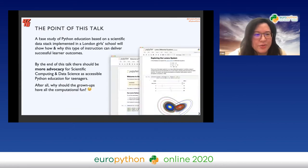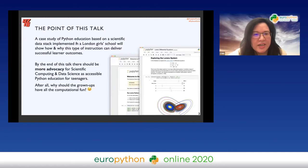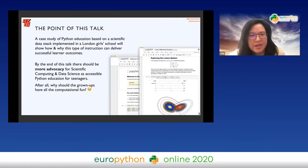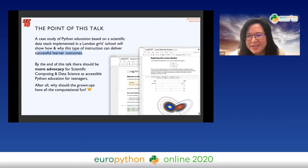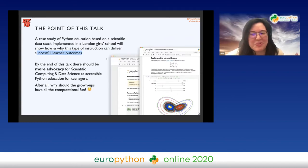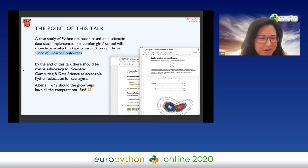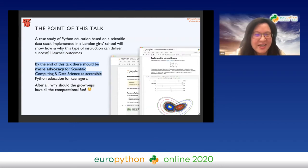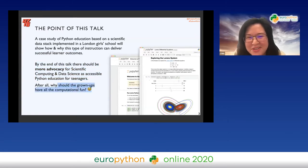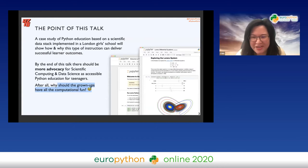This talk is going to present a case study of a scientific data stack education programme based in a London girls' school, and I'm going to show you the kind of successful learner outcomes that can be delivered. This stack — including Jupyter and related technologies — should be familiar. By the end of this talk, hopefully there's more advocacy for scientific computing and data science as accessible Python education for teenagers, because why should us grown-ups have all the computational fun?